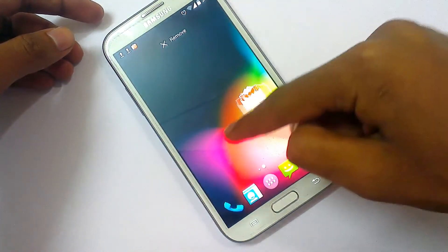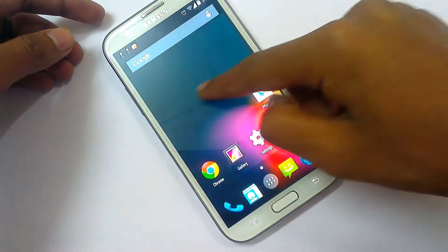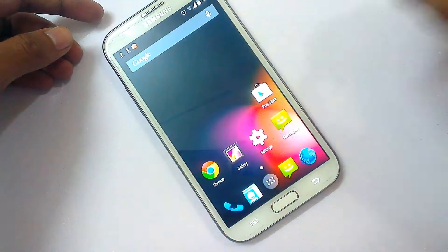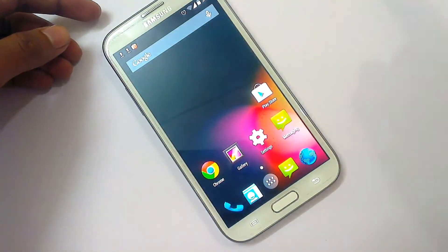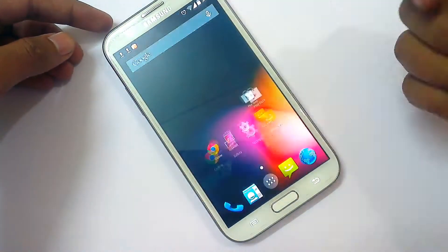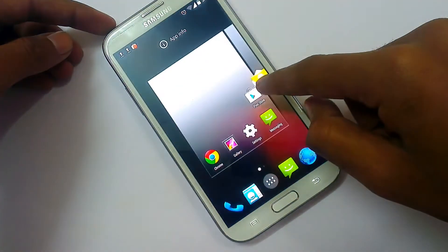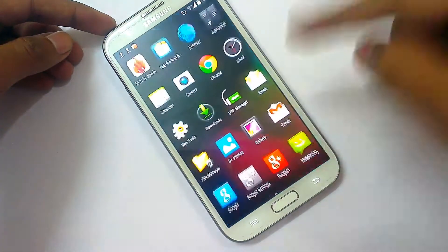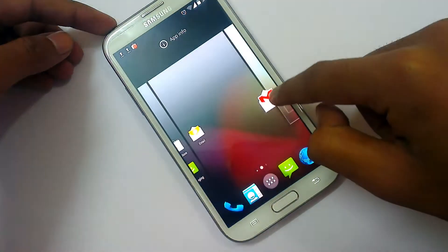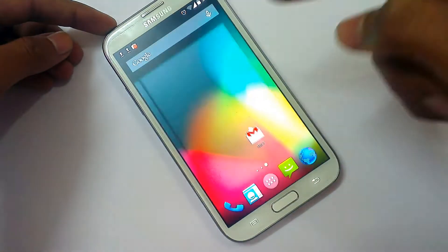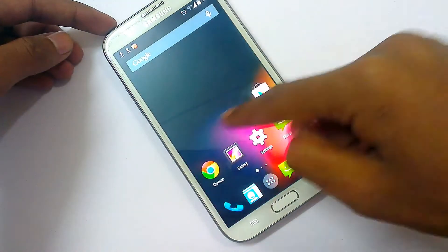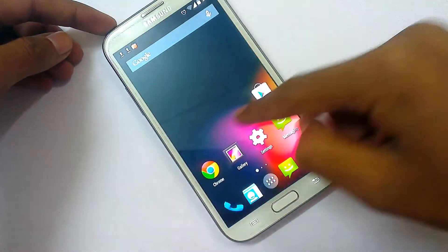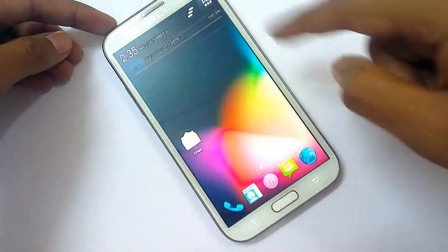If you delete an icon, it will go back to the default first home screen. If you want to add more home screens, you can do that here — drag one app from the app drawer and now you have three home screens on your device.